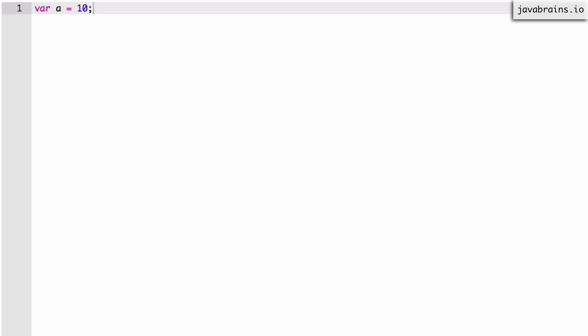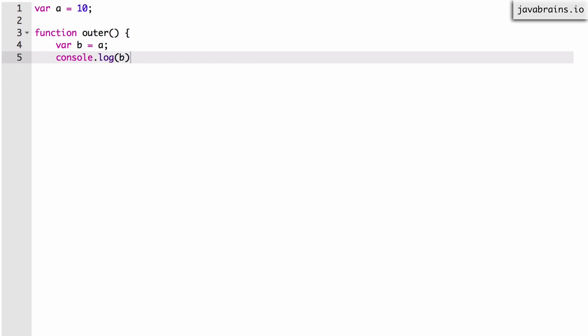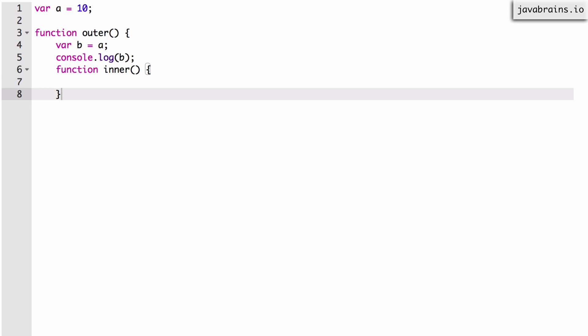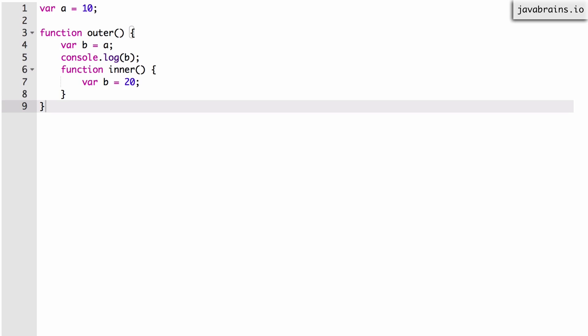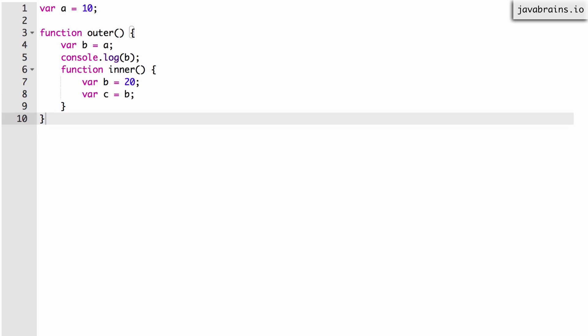So let's start with this simple program, which starts with var a equals 10, which is a global a. Now let me create a function called outer, which has a variable b. And then it's assigned the value which is a, and then I'm going to print console.log of b. So now inside this outer function, I'm going to create an inner function. I have this function called inner, and in that inner function, I have a var b equals 20, so I'm re-declaring the variable b. And then I have a var c equals b, and then I'm printing console.log of c.